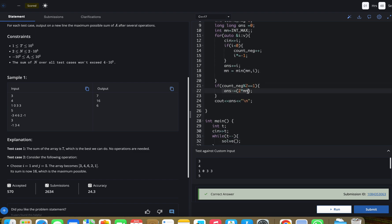If the count is odd, we'll subtract 2 * minimum; otherwise, we'll directly return. Why subtract two times? Because one is added initially and it will create a negative impact later. That's why. Hope you understood this solution.